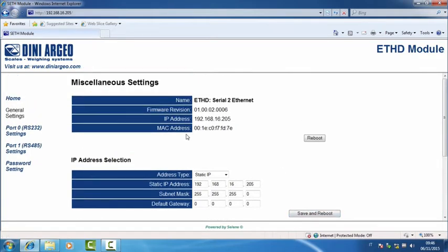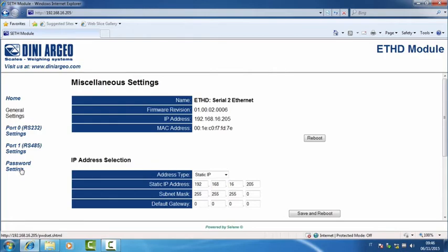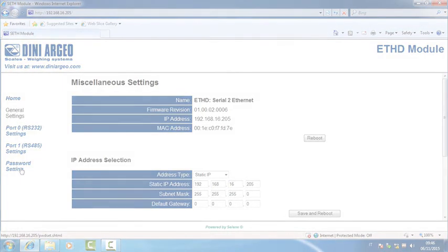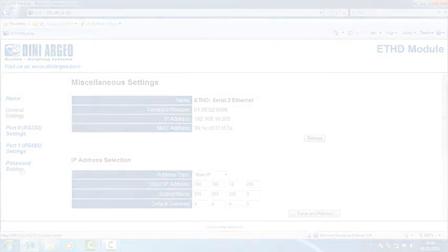The other pages, Port 0, Port 1, and password settings allow to set the parameters of the RS-232 or RS-485 serial ports or a security password to lock this programming browser.